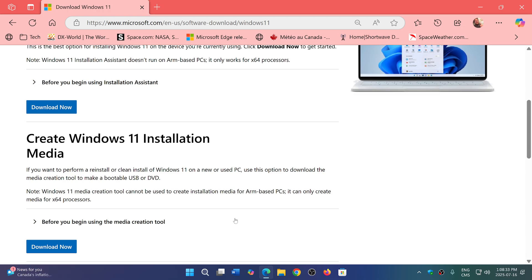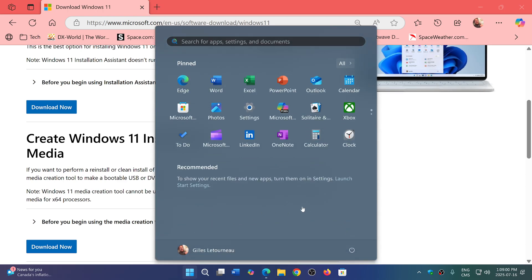Even better: if you download using the media creation tool and create installation media, not only do you have all of the updates until June 2025, but you'll also have all the app updates. That means the Microsoft Store, Notepad, Media Player, all the different apps, the Xbox app, Photos, Calendar, and the Outlook app for email — all of that will be up to date with the latest versions.